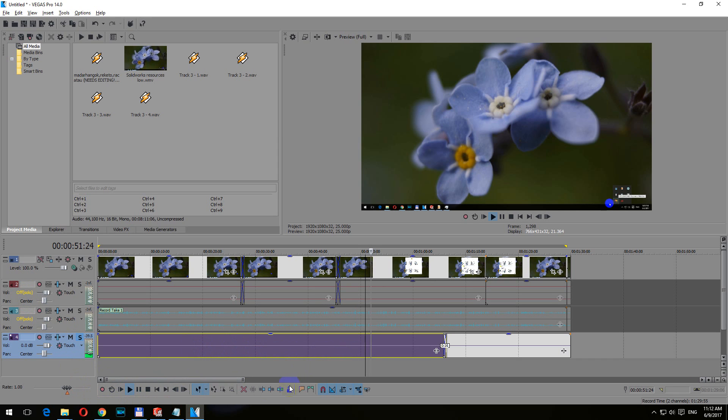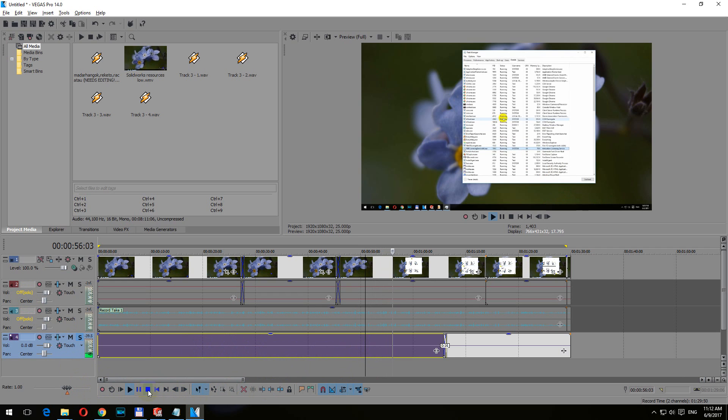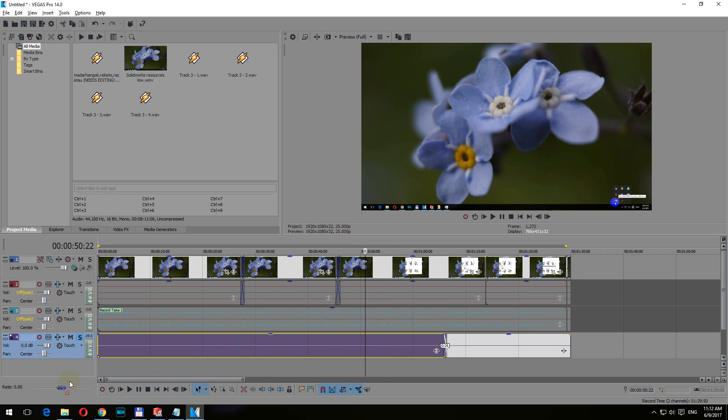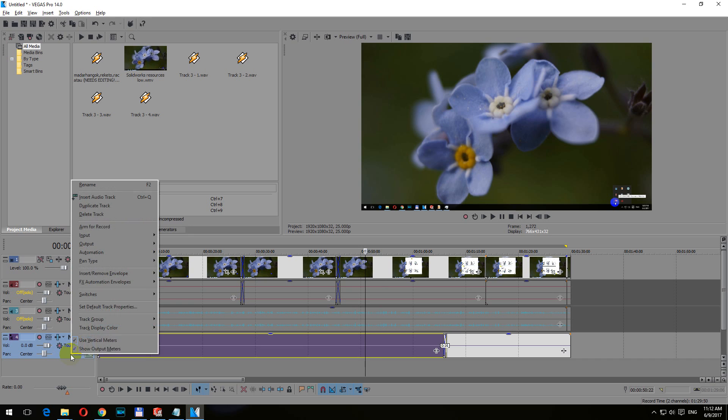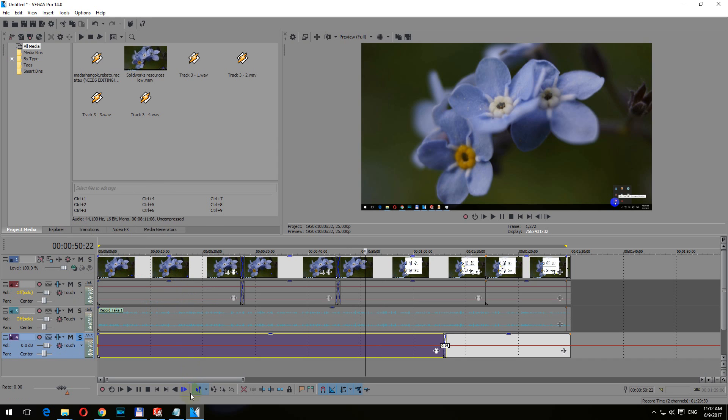Right-click here in an empty area and insert remove envelope and pan, or just click Shift+P on the keyboard. That added pan, added a red line here in the middle.